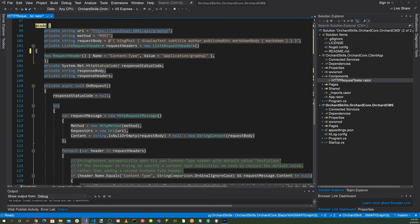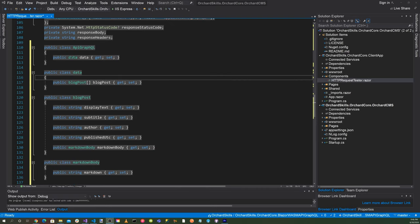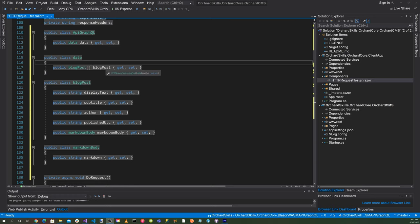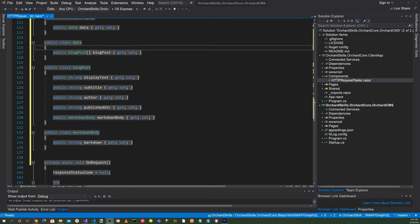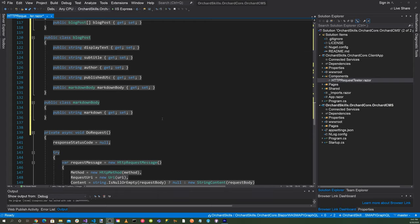And let's go to our code block. And just before our do request, let's go ahead and create our class structure for the JSON. Okay, here we have our class structure of our JSON. So our first class is APIGraphQL. This is kind of like the root class, which contains a data property. And so our next class is data class, which contains a blog post property. And you notice that the blog post is an array because we can have multiple blog posts inside. So that's an array to our property blog post. And then our class blog post, we have display text, subtitle, author, and publish UTC properties. And then also we have a property for the markdown body. And then finally, we have the class markdown body, which contains the property markdown.